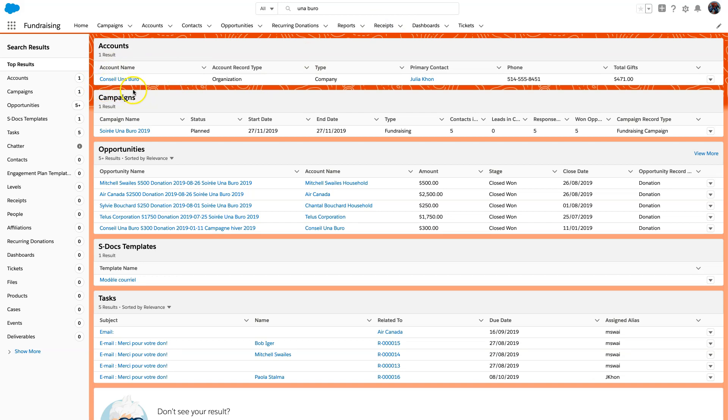So that is how you merge duplicate accounts using the native account merge functionality in Salesforce Classic. If you guys have any questions, leave them in the comments down below. Thanks a lot!